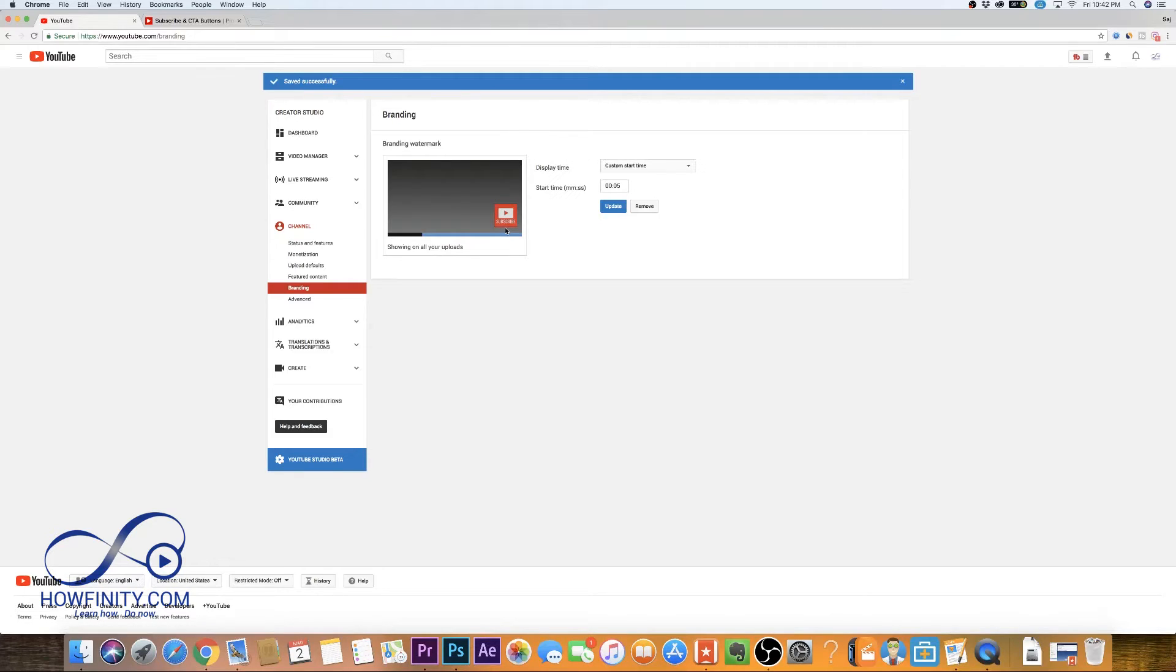And it's going to look just like this on all your videos. It's going to be much smaller than you see on this preview. But that is how you add the watermark on YouTube.